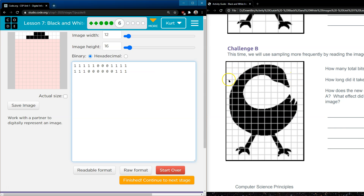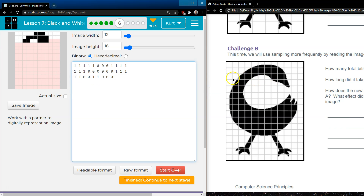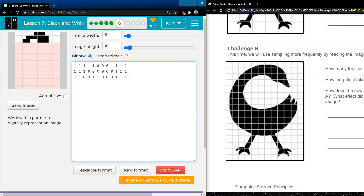Now let's check the third line. I have two white, two black — actually two white, three black. So: two white, two black, two white, three black, three white. It's getting hard to tell. Line four: one white, two black.